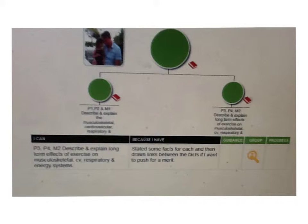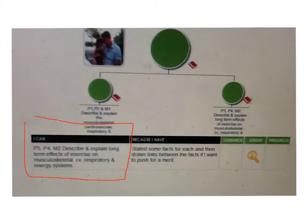Okay, for Monday's lesson, what I want you to do is you all need to be looking at the P3, the P4, and the M2.